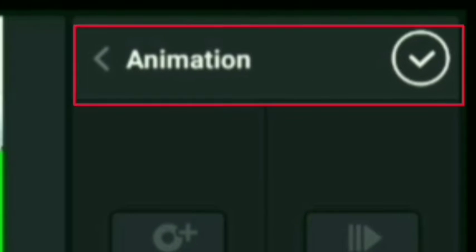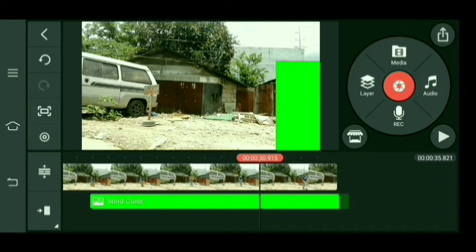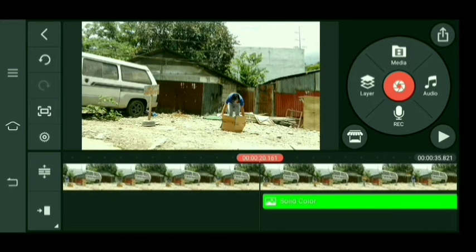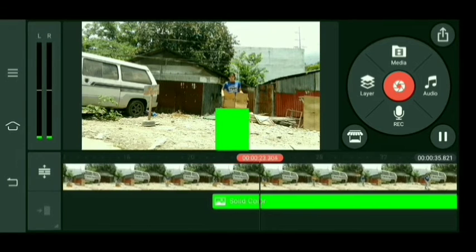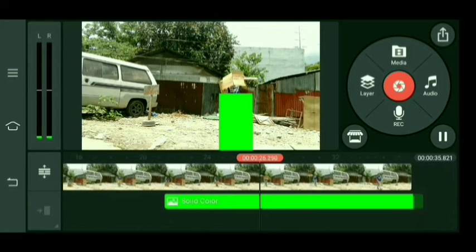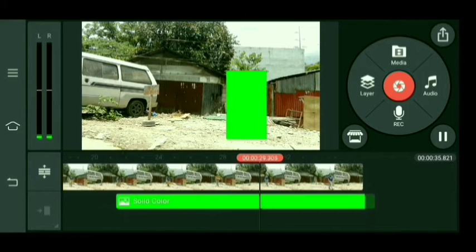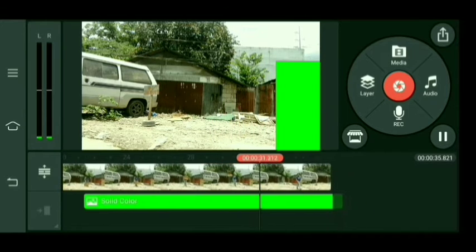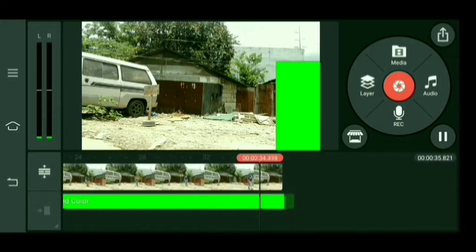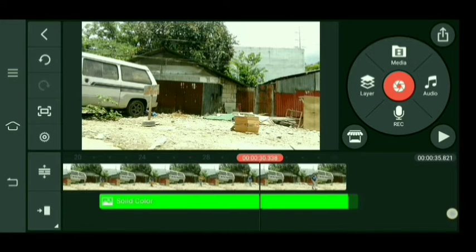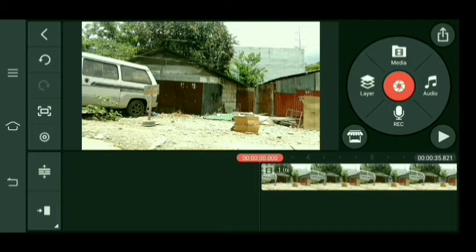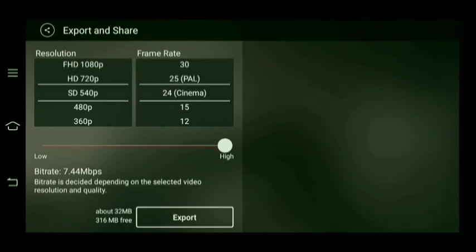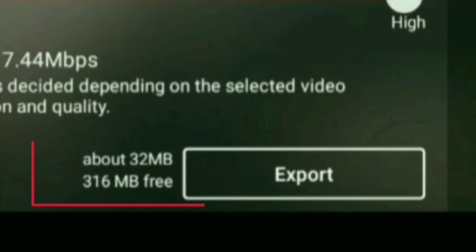Select natin yung check kasi tapos na akong mag-animate. Guys, tingnan ninyo — yan! Yun yung gusto kong parating kanina, di ko lang kayang i-explain — yung gumagalaw na. Yan, ganyan. Pwede kayo mag-animate ng picture o video na green screen. So yun guys, di natin sya i-export. Yun yung first process natin. Para magawa yung nakita ninyo kanina, i-export natin sya guys.